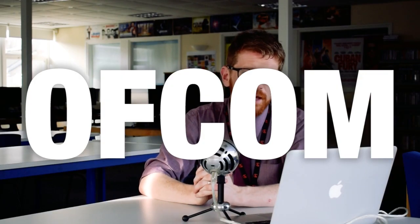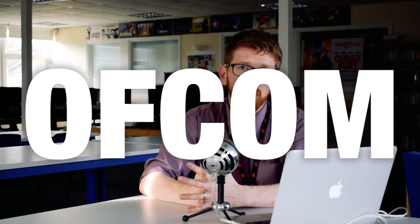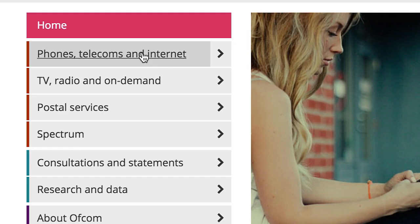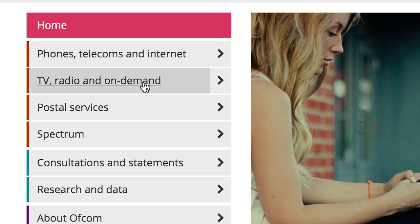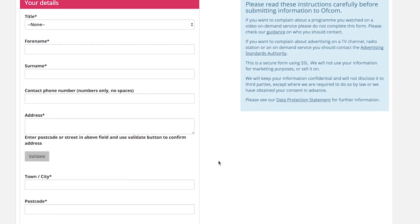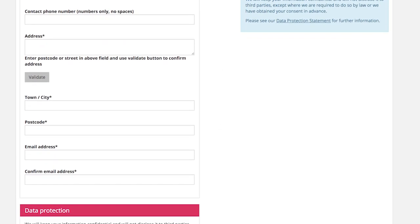O is for Ofcom. In the UK, this is the organisation responsible for regulating all media communications. They do this by setting out guidelines for each media sector and fielding complaints from the public — for example, a recent episode of Call the Midwife which viewers found very upsetting.